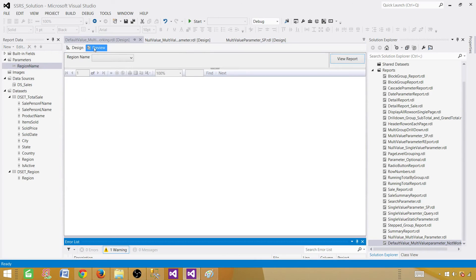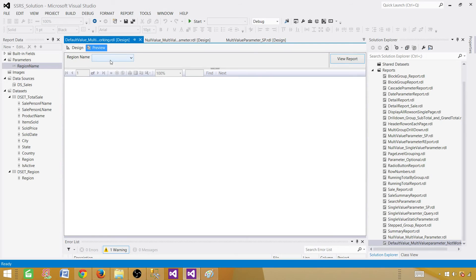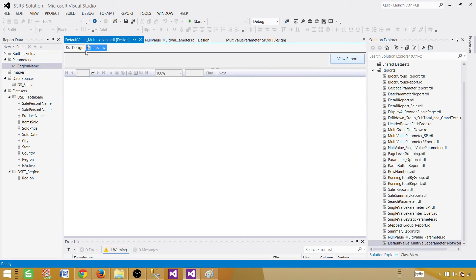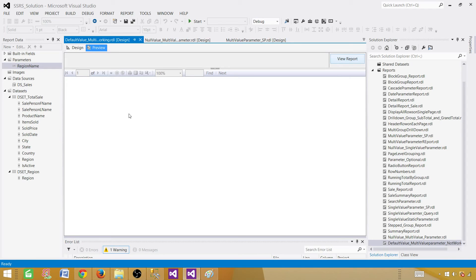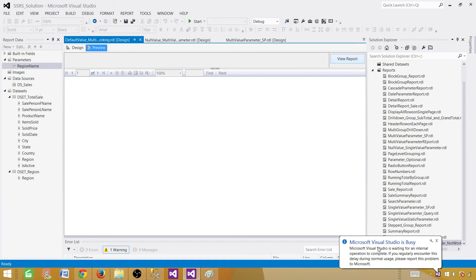And preview the report. Now, all of a sudden what happened? It should bring some values. So it is not showing us any results. So if you select all of them, these are the same values that our parameter has. The SSRDT or Visual Studio is kind of stuck, and I hope it will come back. Okay, so it's in Microsoft Visual Studio is busy.